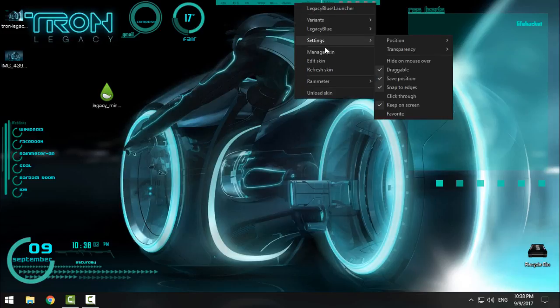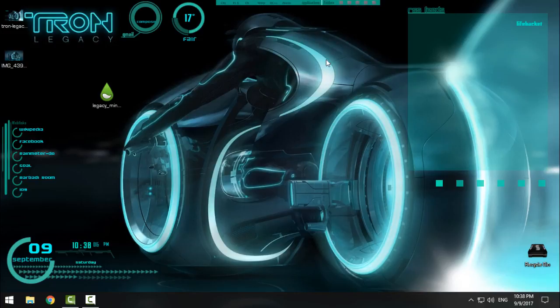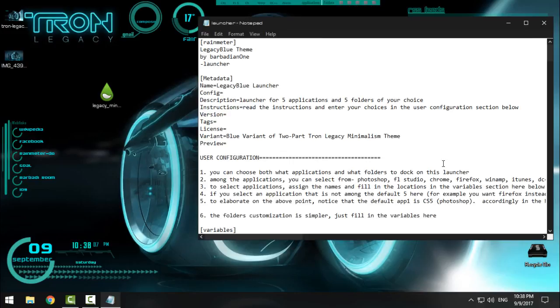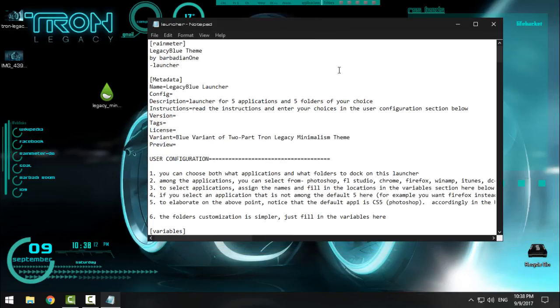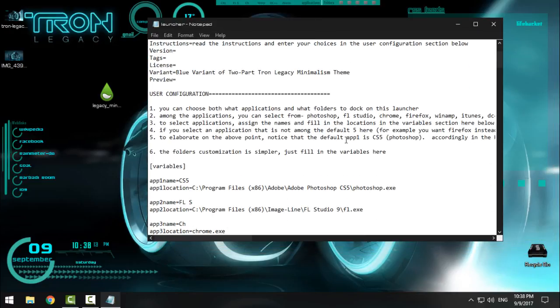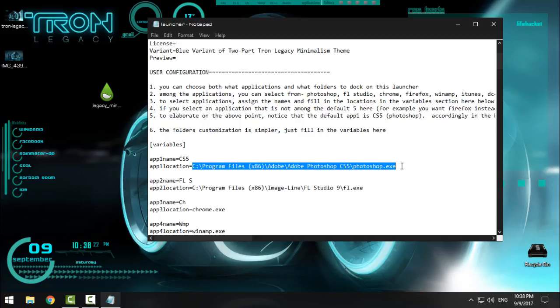because the path to the EXE file is not the same. So again, right-click and click Edit Skin. Here, for let's say Photoshop CS5, you have the path, so you need to enter the path the same